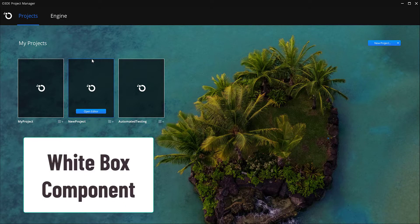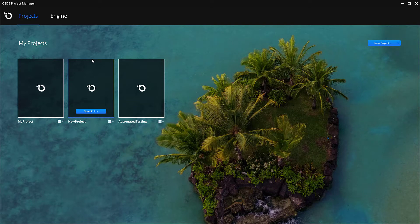Alright, so in the last couple videos we took a look at building out our project and installing all the third-party software that we'll need.